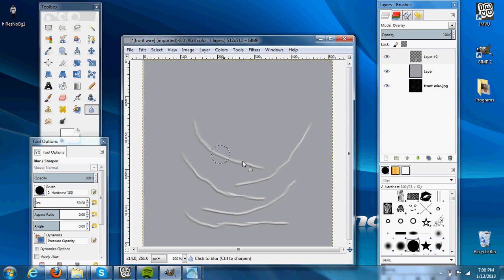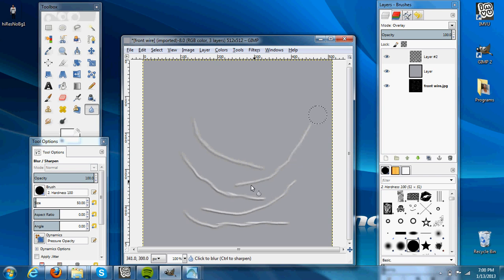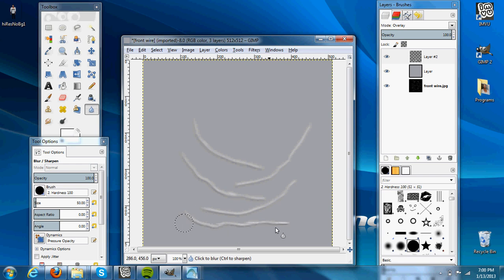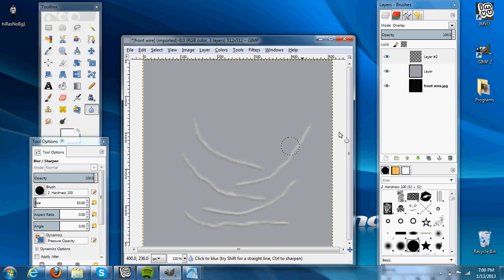And then we just blur the wrinkles a little bit. You don't have to do much. So it looks a little bit more like a wrinkle.